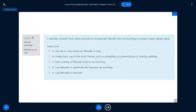This is a quiz inspired by a self-reflection quiz on the DigComp EdU site. We've given it a Moodle flavour. You need to answer each of four questions relating to teaching with Moodle. Question number one: 'I carefully consider how, when, and why to incorporate Moodle into my teaching to ensure it gives added value.' Choose: A — I do not or rarely use Moodle; B — I make basic use; C — I use a variety of Moodle; D — I use Moodle to systematically improve my teaching; or E — I use Moodle to innovate.